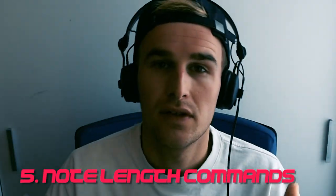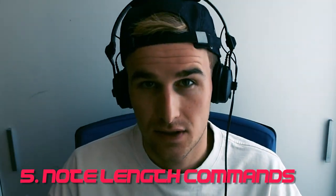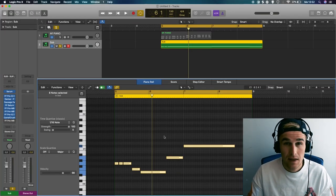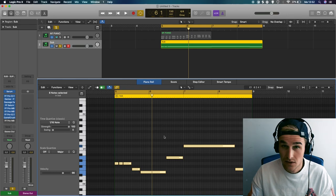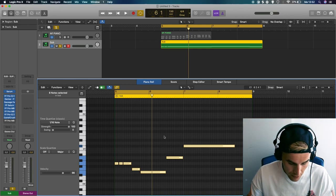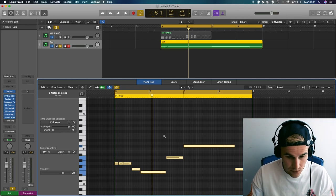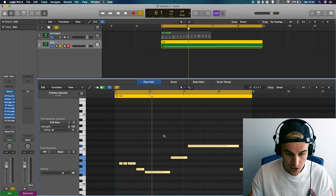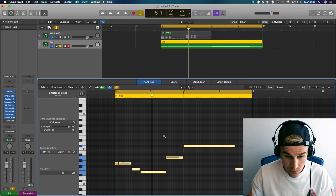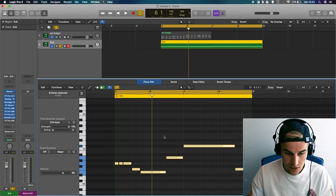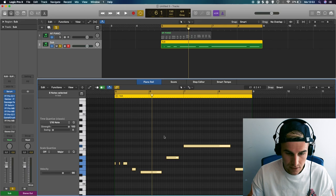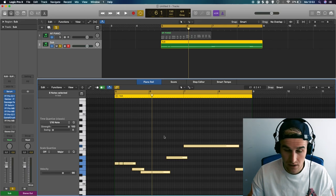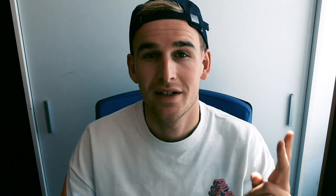Number five, note length with key commands. This is basically the same thing as we did on number four. When you use option and you go left and right, you can also nudge it left to right. And when you hold shift, you can shorten it up. So now the notes are shorter or you can make it longer.